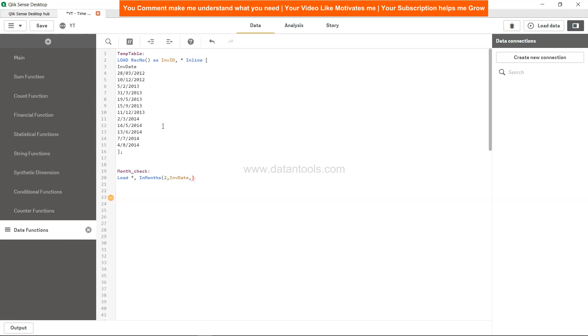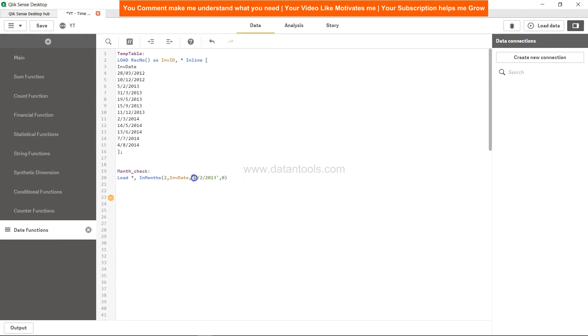Then what should be the base date? We want to check for 5th of Feb and 31st of March, so this is a two month time period. For that I will specify 02/02/2013 and comma 0. Zero will say take the base period, which is this, so this should cover the Feb and March as month check.